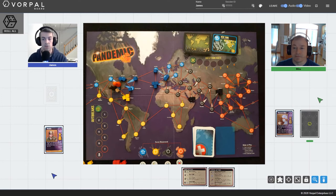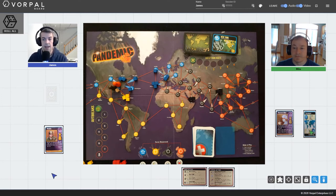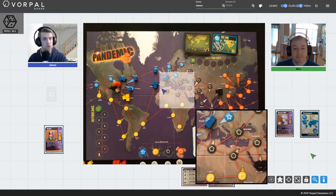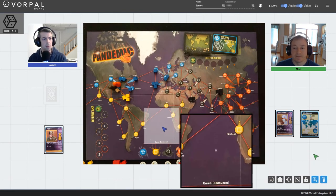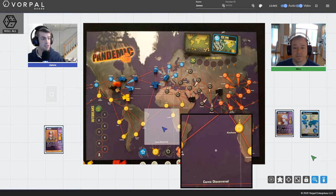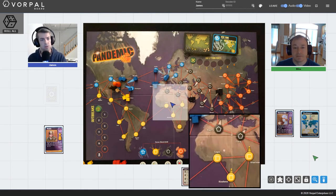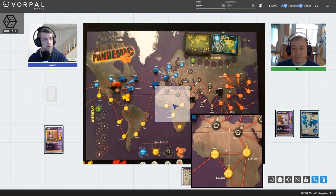If he wanted to flip that card over and show it to me, he would just double-click it, and now I can see it — it was the Washington card that we scanned in. At this point we'd be ready to play: I would be scanning in cards, moving the pieces around, and Mike and I would be communicating with pointers.